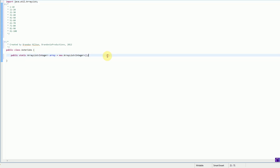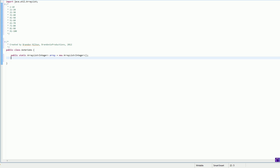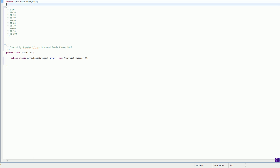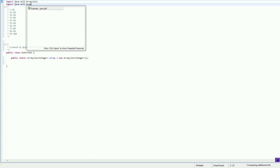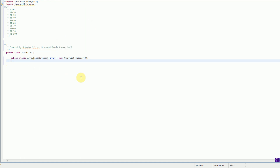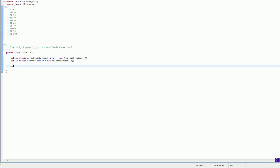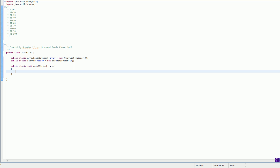Now that we have an ArrayList to keep track of what numbers the user types in, we also need something to read the numbers. We're going to do this with a Scanner — import java.util.Scanner. We're going to create public static Scanner reader equal to new Scanner, and we're going to send it the stream System.in. So the first thing we're going to do is start our application with public static void main, sending in the correct parameters.